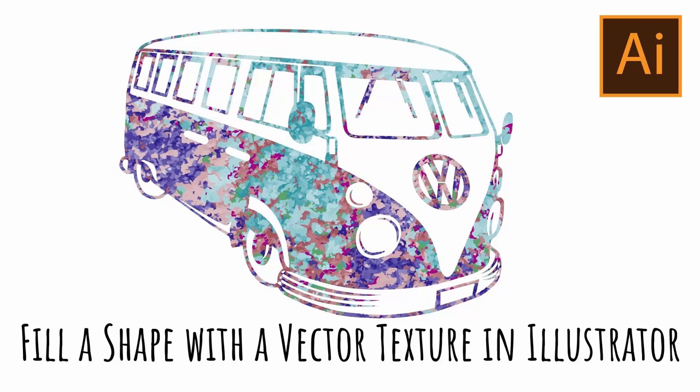Hello and welcome to this video tutorial. Today we're looking at texturizing a shape in Illustrator, and for this we're going to use a traced photograph, a traced texture.